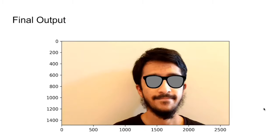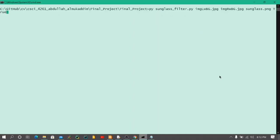Once that's done, we have our final output image. Now let's run our code in real time.